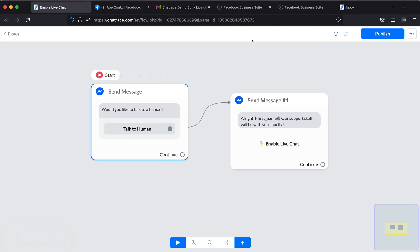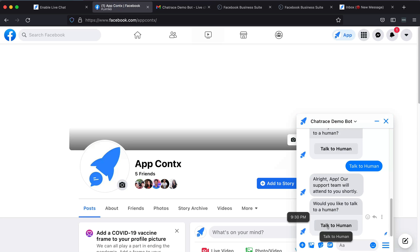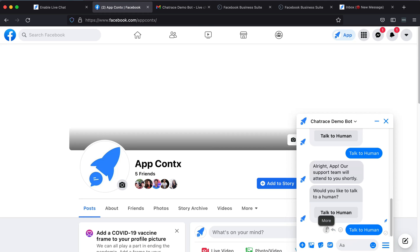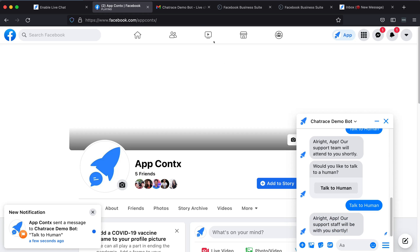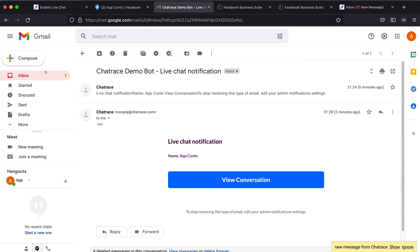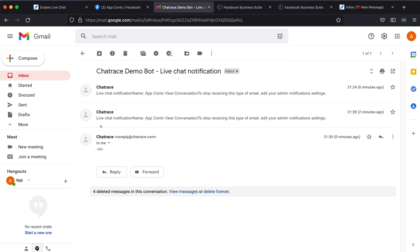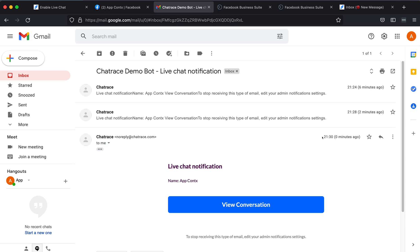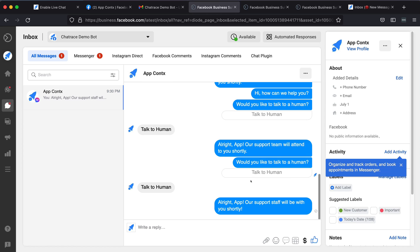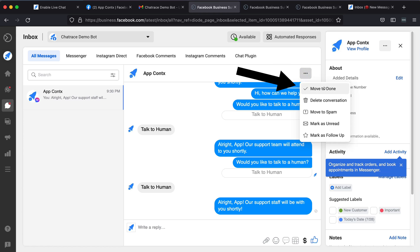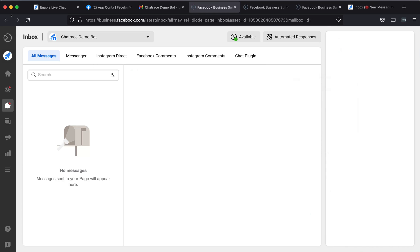Now, click Preview to test your flow. By this time, you should have received a live chat notification via email. There it is — open it, then click View Conversation. Again, it should bring you to your Facebook page inbox where the message is available. You can reply to the user or disable the live chat by moving the conversation to the done folder.